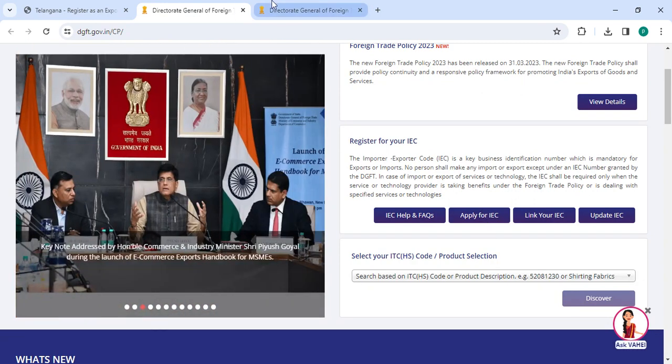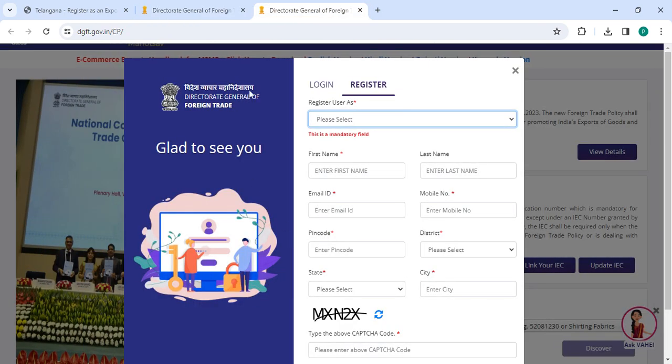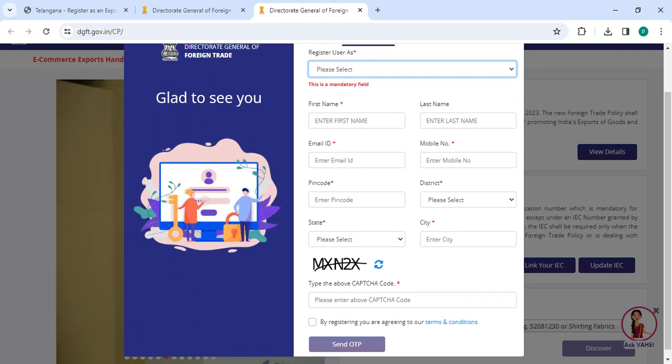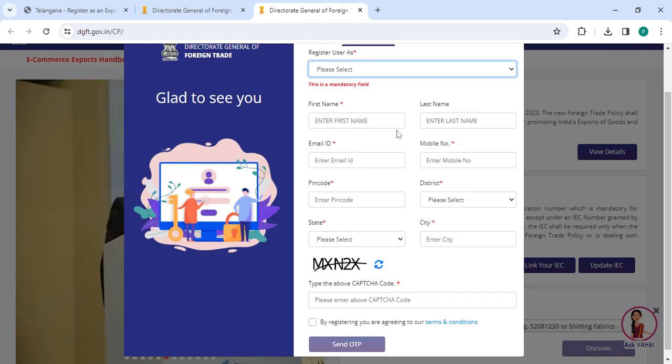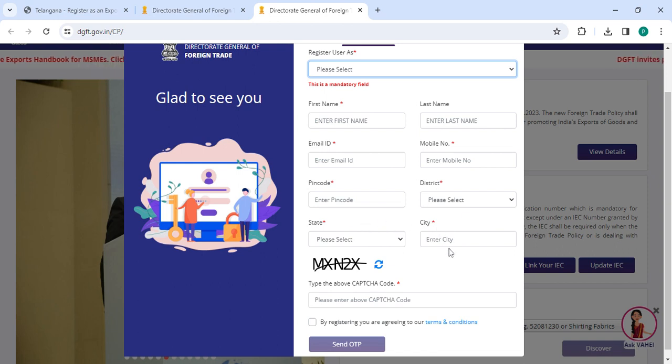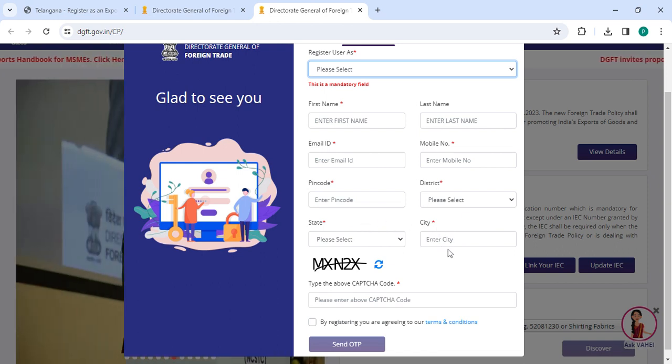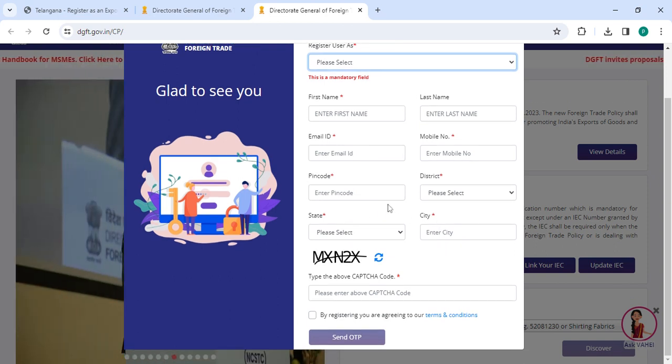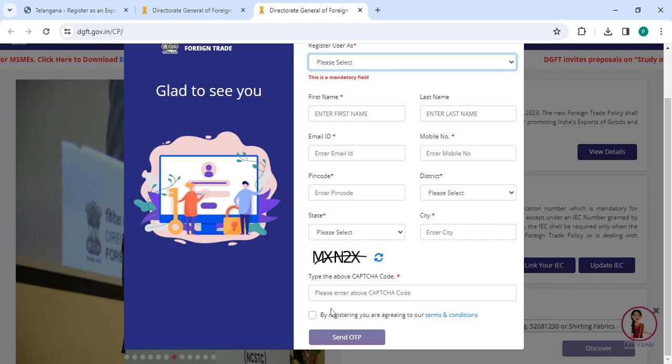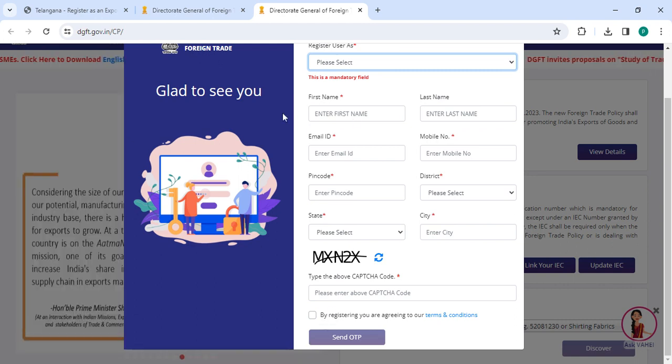If you are a new user, please click on 'Register'. Now you have to enter your first name, last name, email ID, mobile number, PIN code, select the district, select the state, and then enter the city. Then enter the CAPTCHA code and click on the terms and conditions checkbox. Once you enter all the details, please click on the 'Register' button.